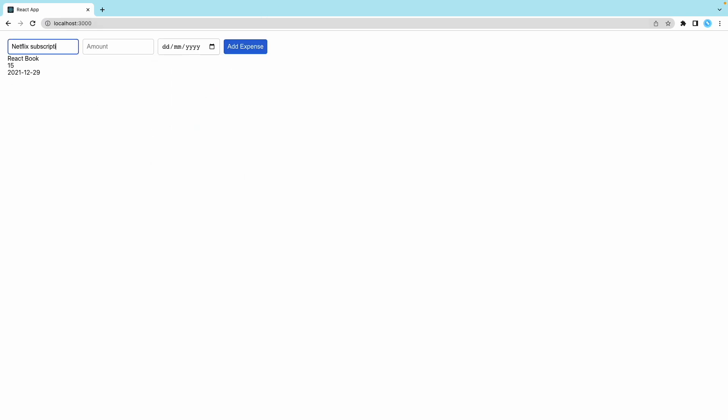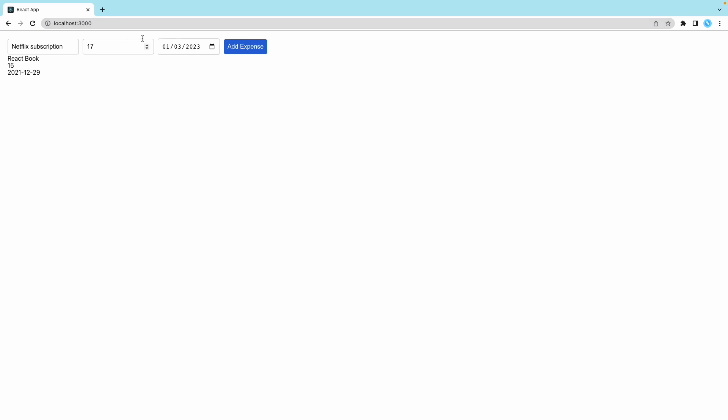Netflix subscription, which is 17, just an example. This is starting from the first of March. Add expense. You can add a few more down here. It will just keep showing down there.